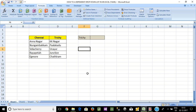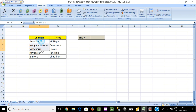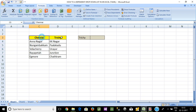Hi friends, we will create a dependent drop-down list in Excel. What is the dependent drop-down list? The city's name is on the top, the area's name is on the drop-down list. So, we will create two drop-down lists.